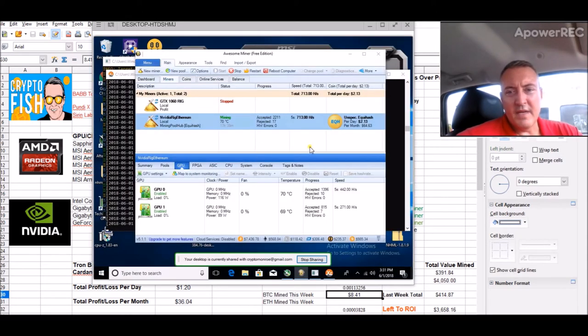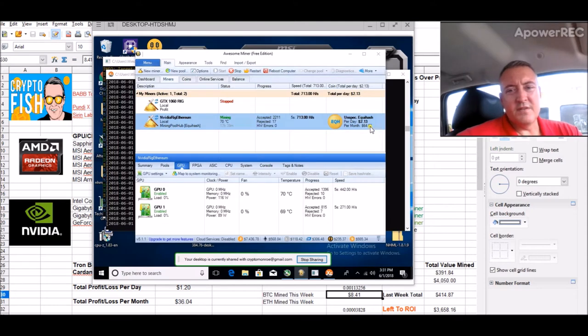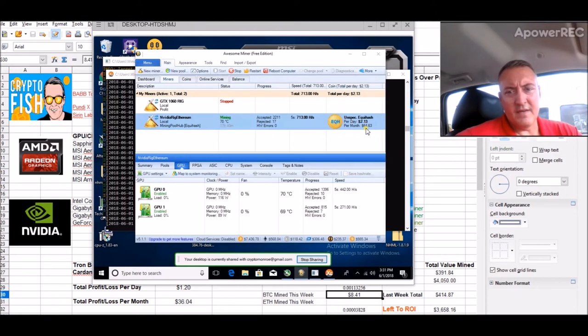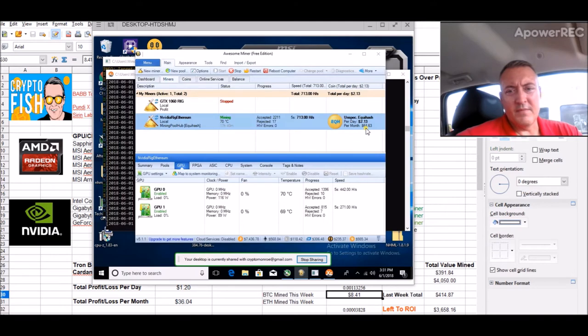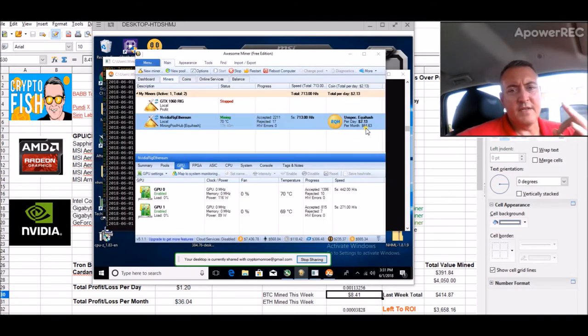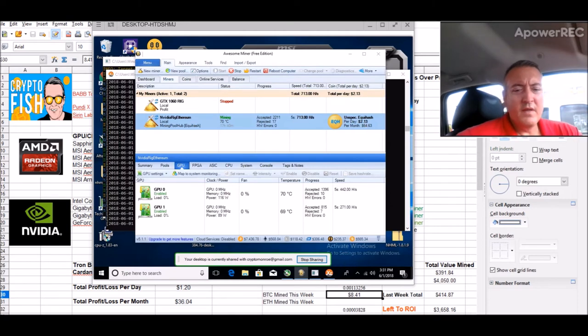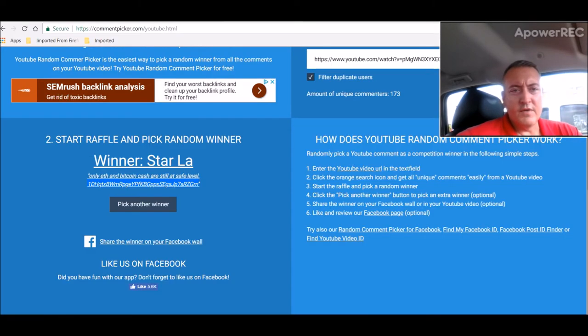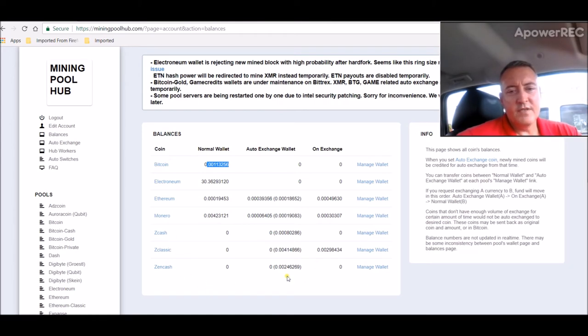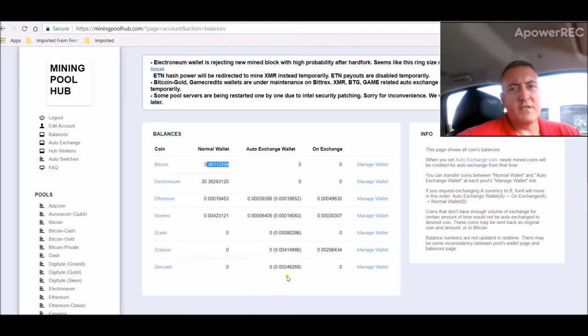So let me pull that up. Here it is right here, running. It says $2.13 a day, but I don't really trust that or follow that because I haven't updated the difficulty with that algorithm yet. But plus, I have it set up to where it mines the most profitable coin. So if we head over to Mining Pool Hub and look at balances right here, you'll see I've mined ZCast, ZClassic, and ZenCash. So it's mined three different coins depending on what's the most profitable.